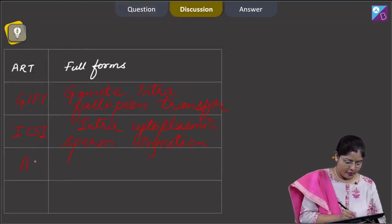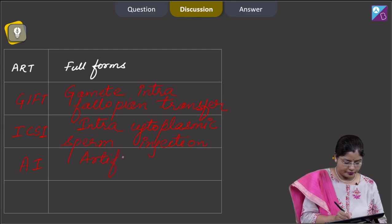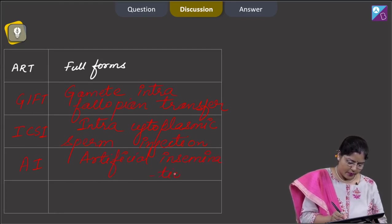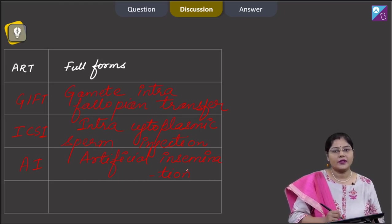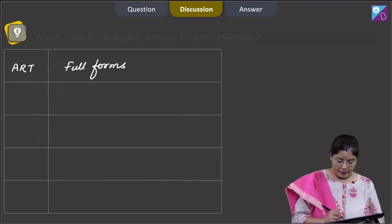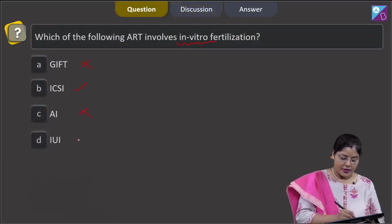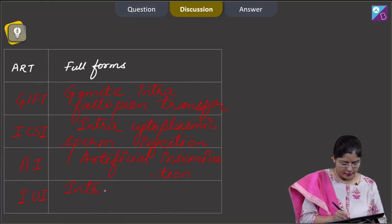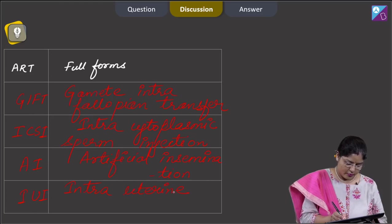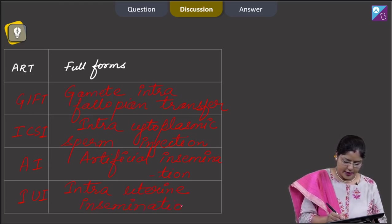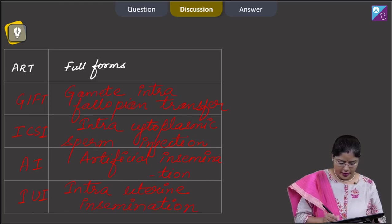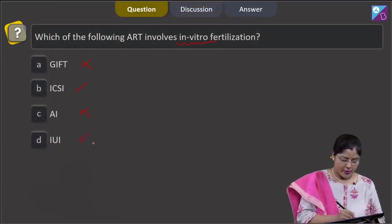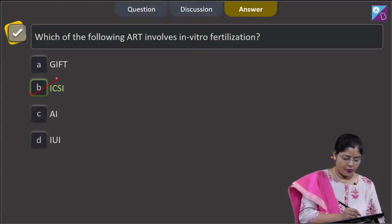AI stands for Artificial Insemination. In artificial insemination, semen is deposited either in the vagina or in the uterus, so in AI, in vivo fertilization occurs — this cannot be a correct answer. IUI stands for Intrauterine Insemination; in IUI also, in vivo fertilization occurs, so this cannot be the correct answer. The correct answer to this question is option B, ICSI.